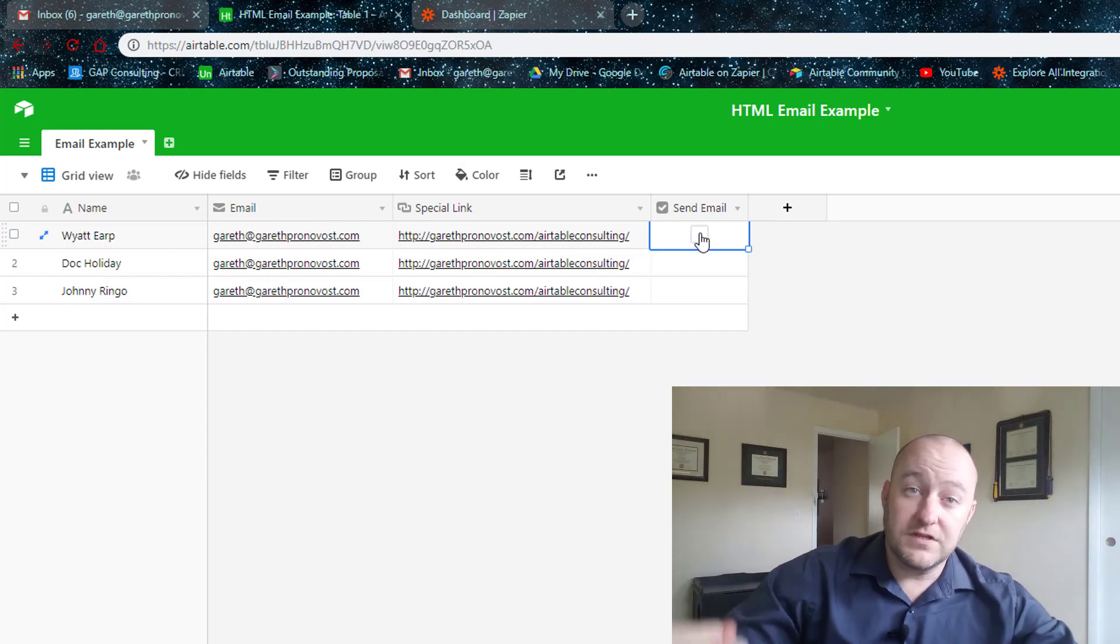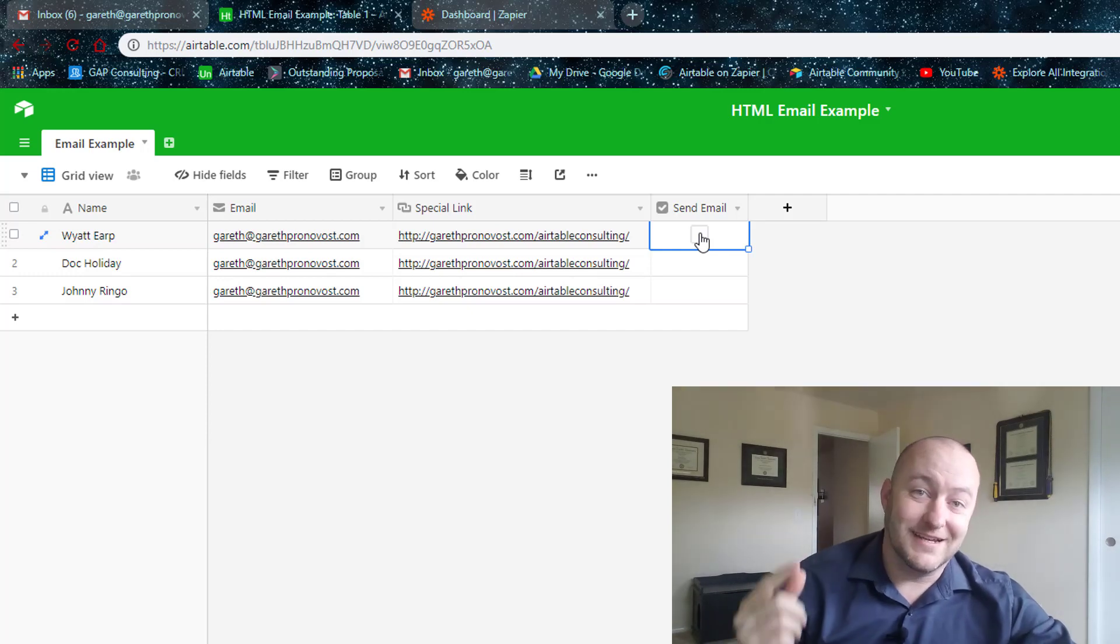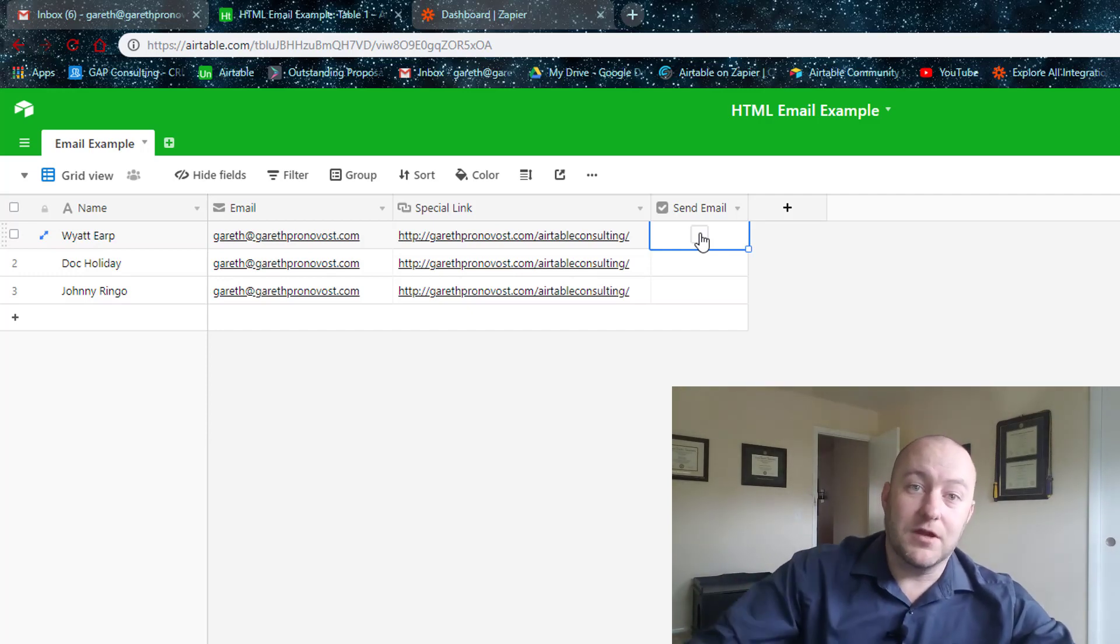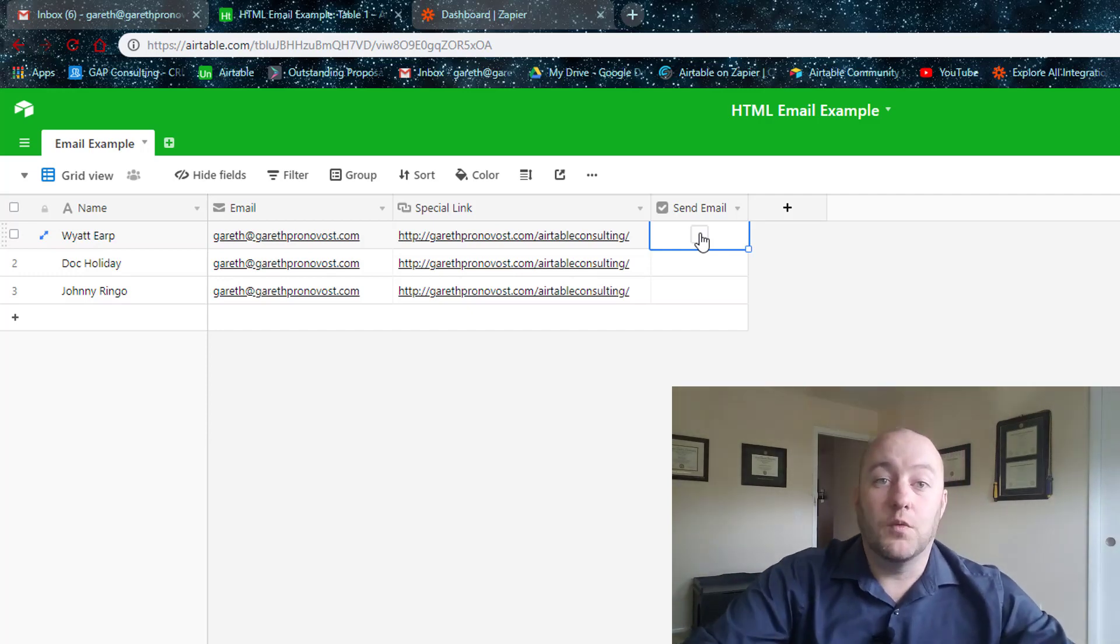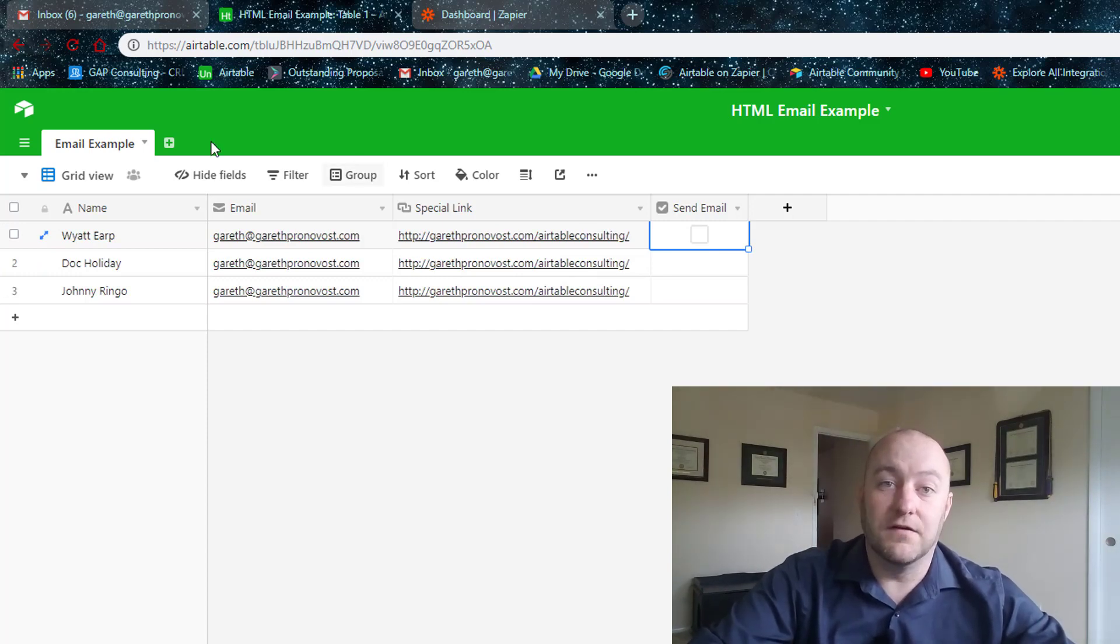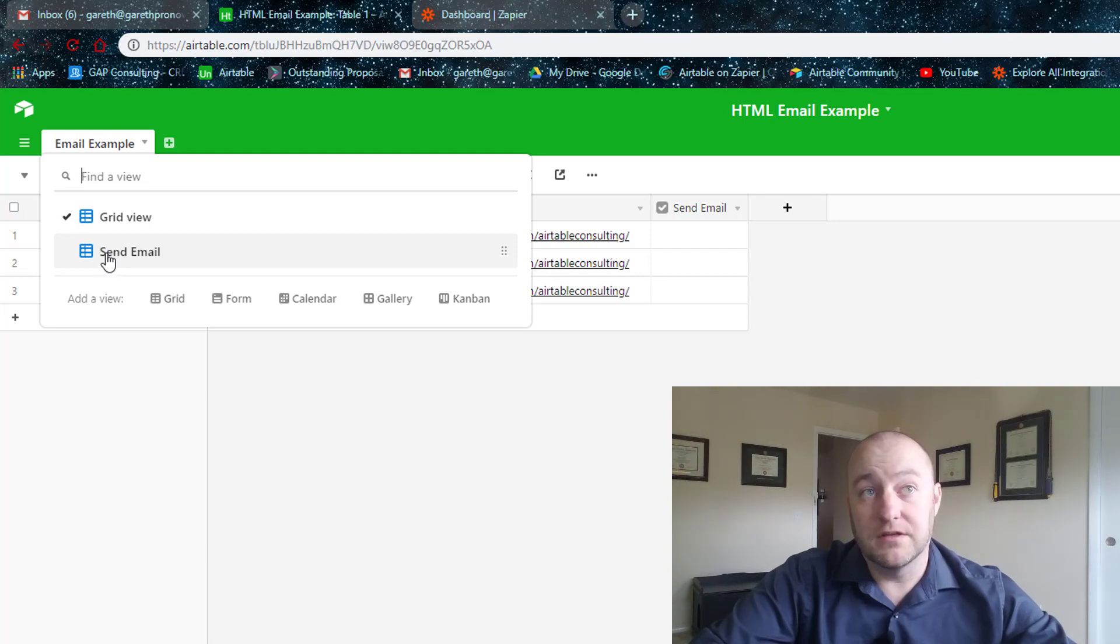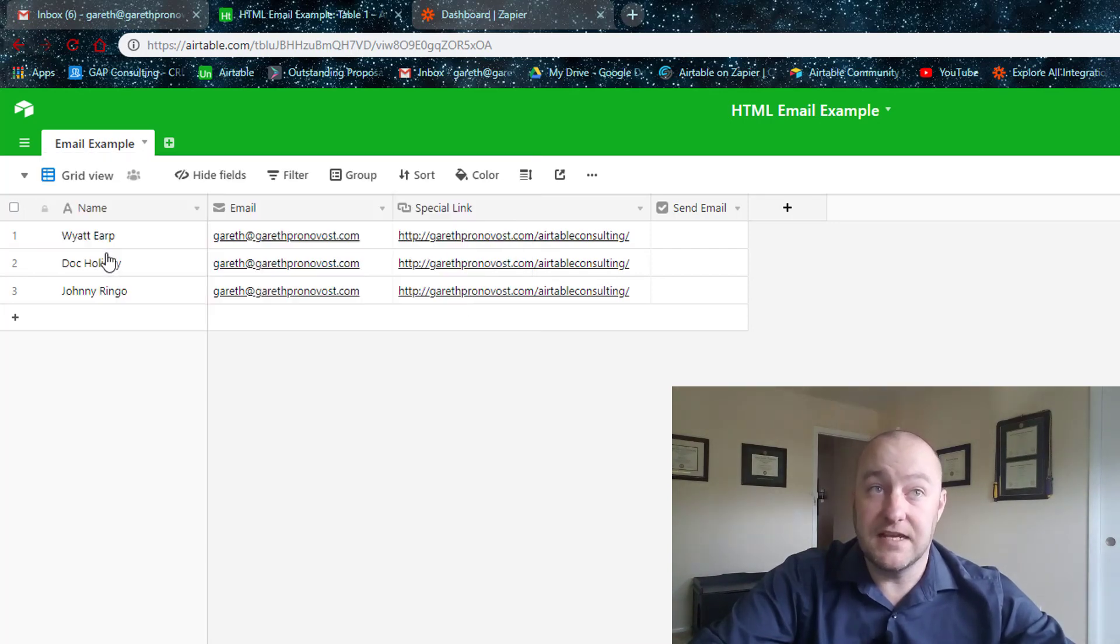So the first step of understanding how this works is when we set up a Zapier integration, we can say that we want it to trigger on a new record in a view. So I have a special view built called Send Email.